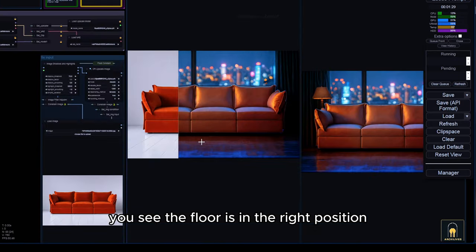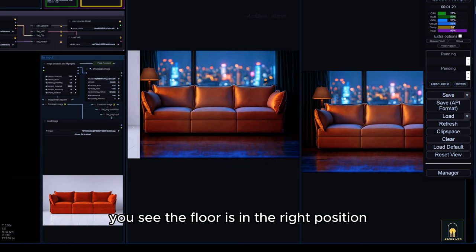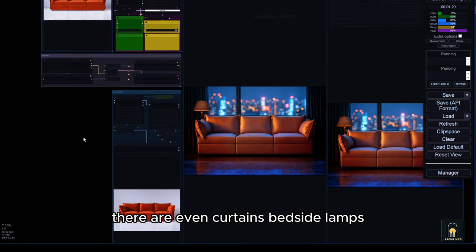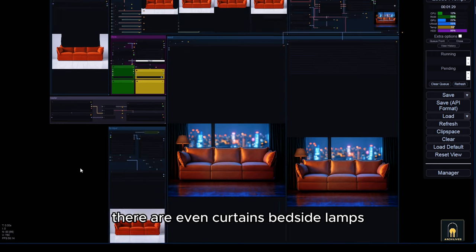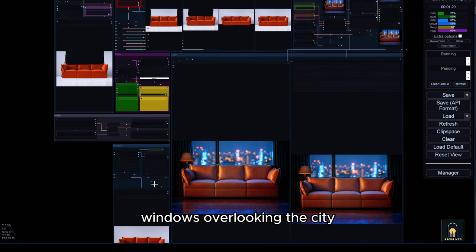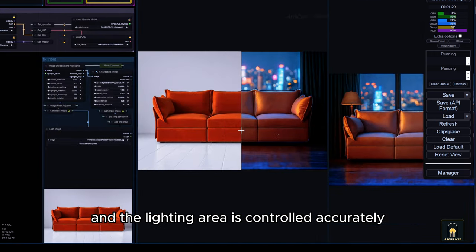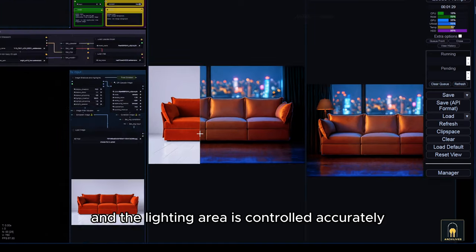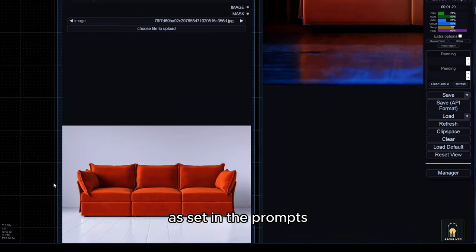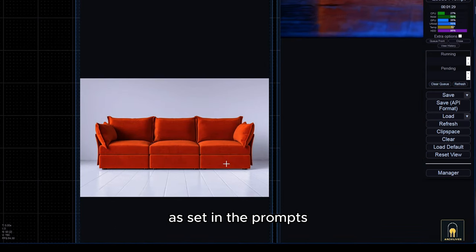You see, the floor is in the right position. There are even curtains, bedside lamps, windows overlooking the city, and the lighting area is controlled accurately as set in the prompts.